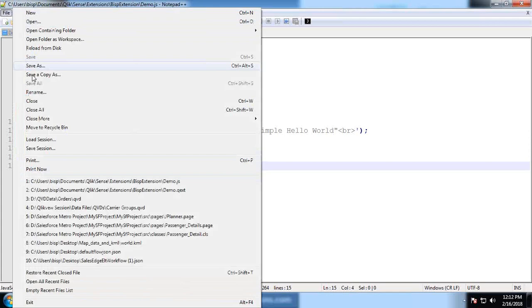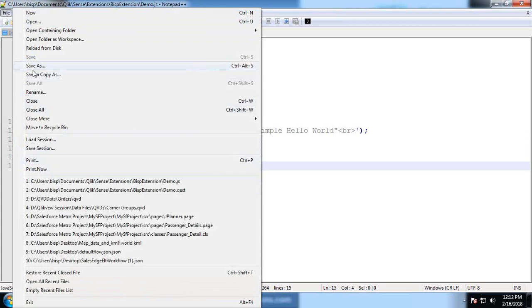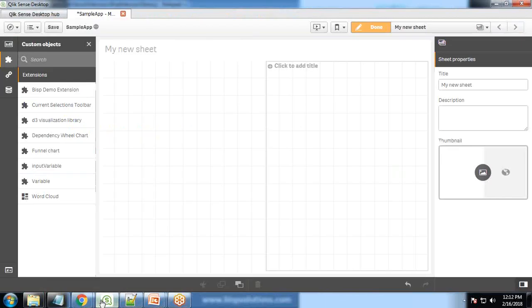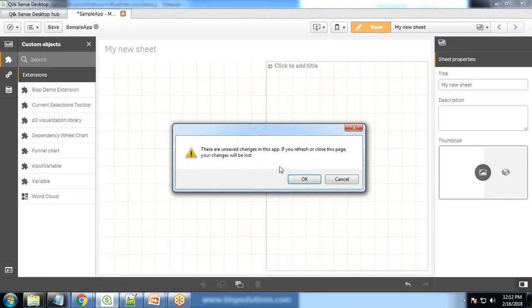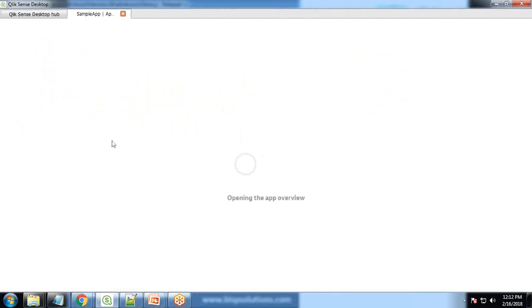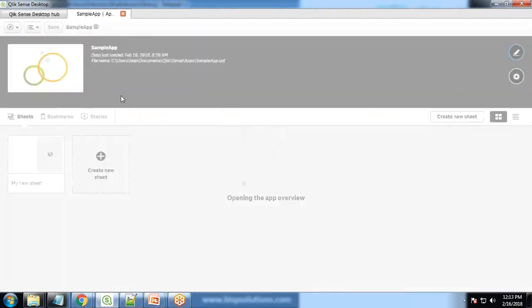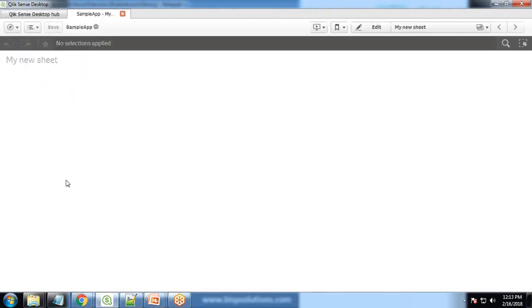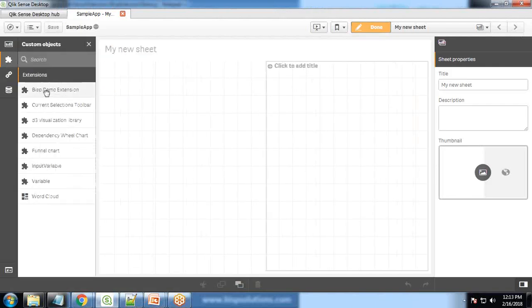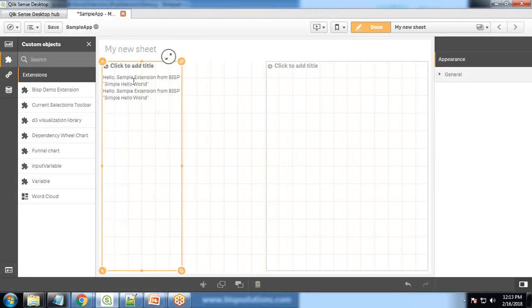And in order to test it, I simply close the app, open my app again, click on sheet. And when we click on extension, when I drag and drop demo extension, you can see it's saying hello sample extension from BISP simple hello world.